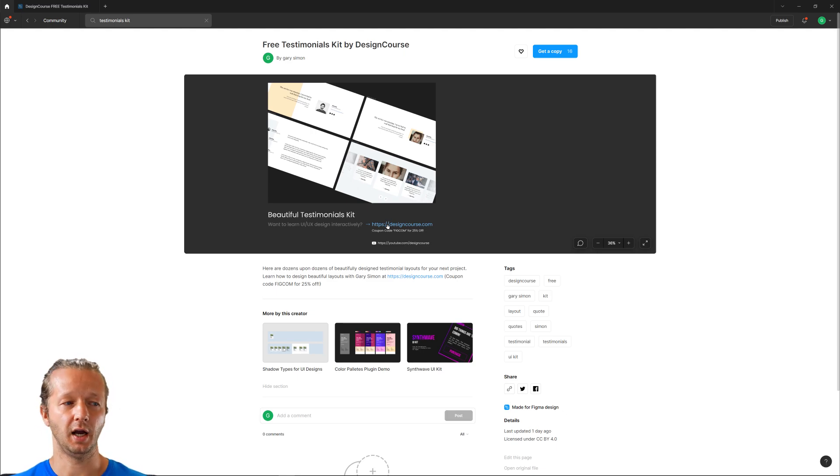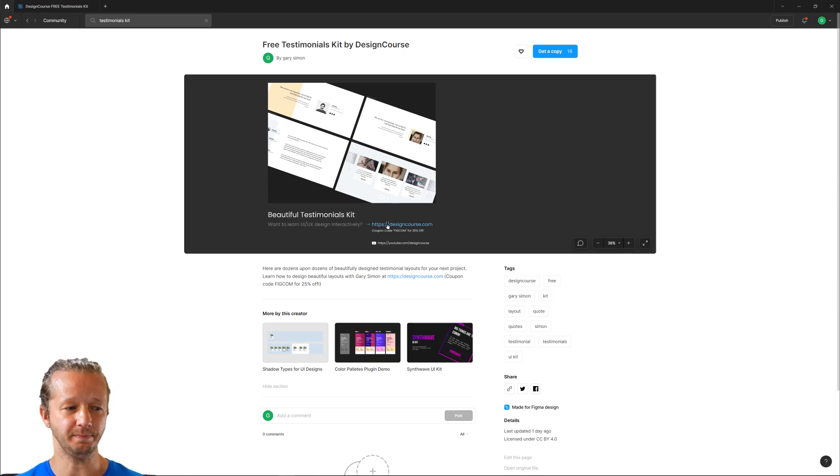All right everybody, hopefully you enjoyed that. So this is a form of marketing if you're a designer of some sort. Creating these kits and these free resources is just one of many different ways in which you can grow your business if you're a freelancer or potentially get hired from an actual agency. So as always make sure to check out designcourse.com, subscribe, like, leave a comment, all that crap and I'll see you all soon, goodbye.